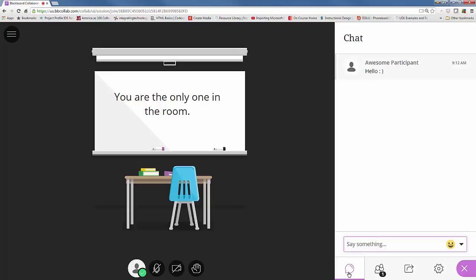One thing to note here is that if you type in a message and then someone enters the session and joins Collaborate Ultra, they won't see what was previously typed. So if you're writing a hello message every time someone enters, you'll need to write hello again. So that is our chat.